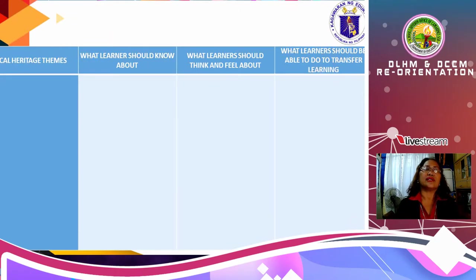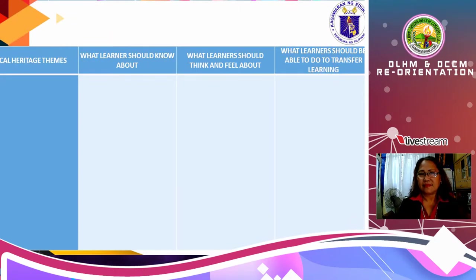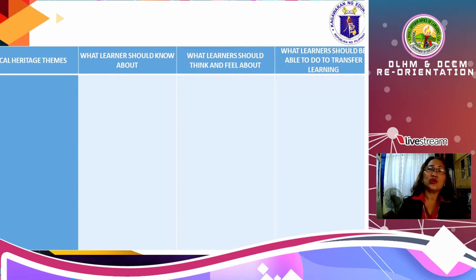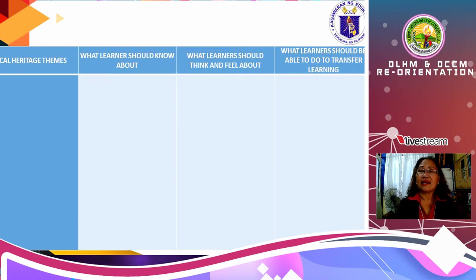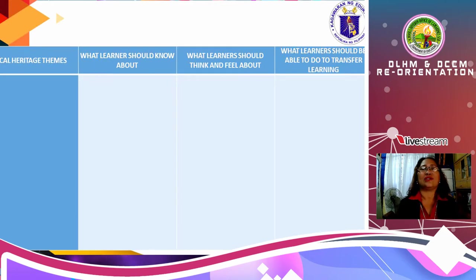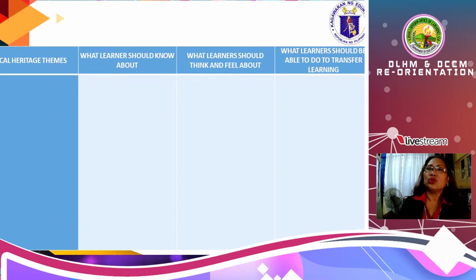What you need to do first is to have this template. You have to choose the local heritage theme and think of what the learner should know about that local heritage theme. Then, what should the learner be able to do in order to transfer learning.